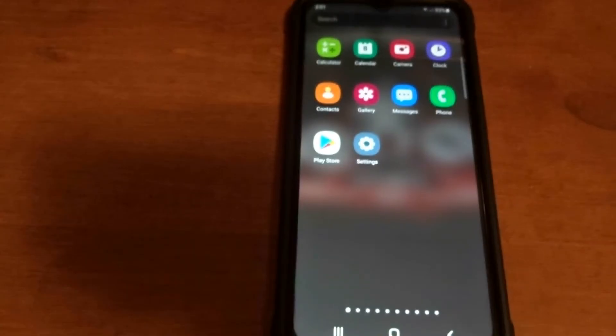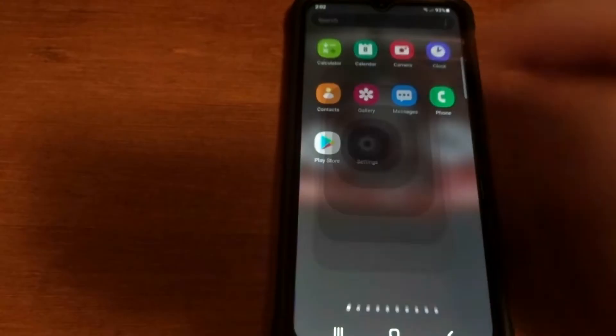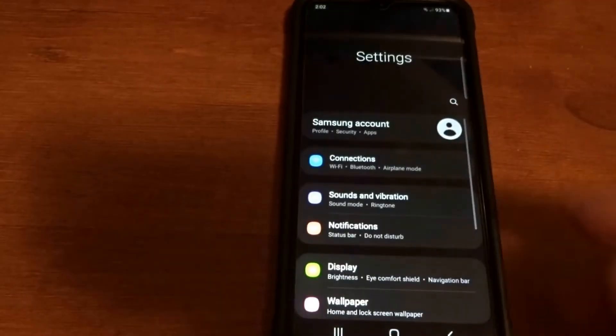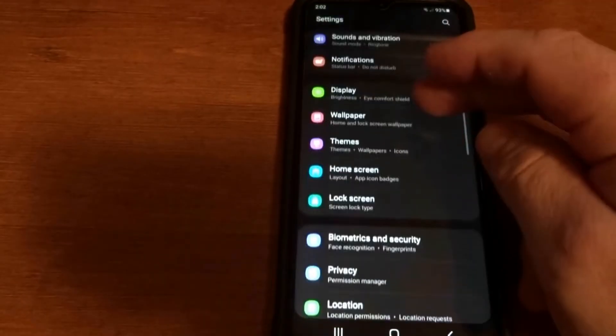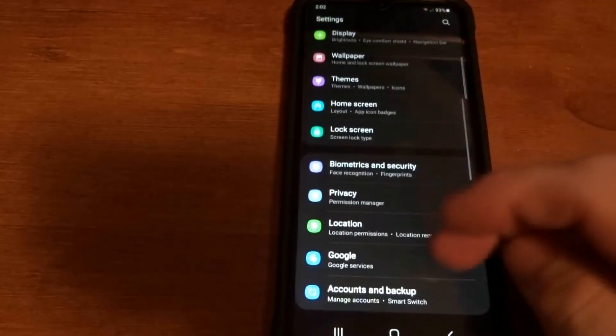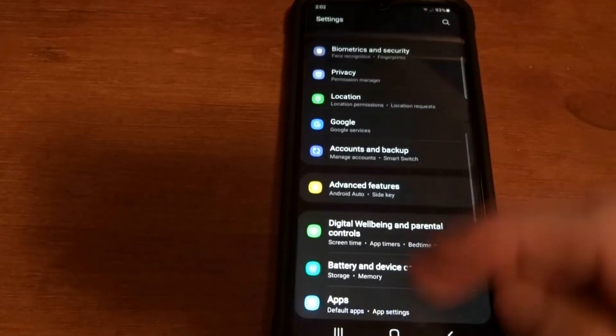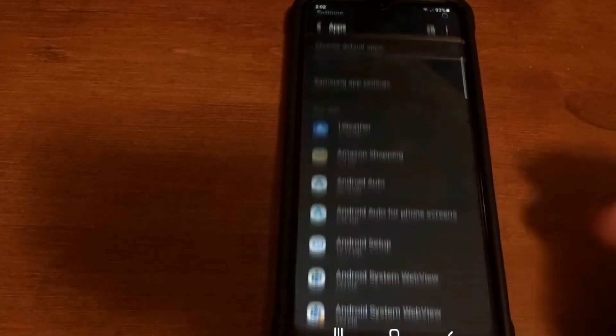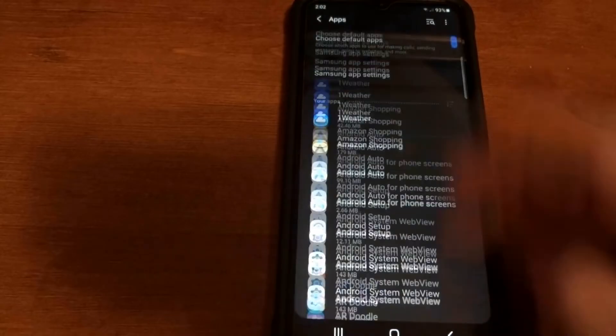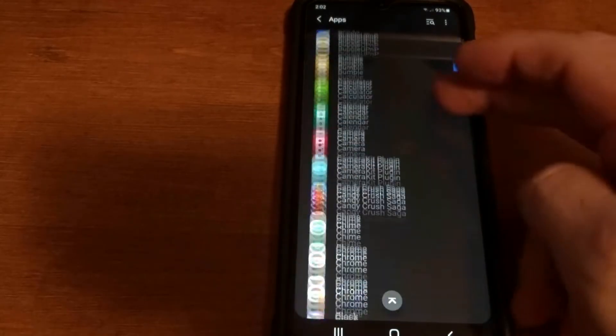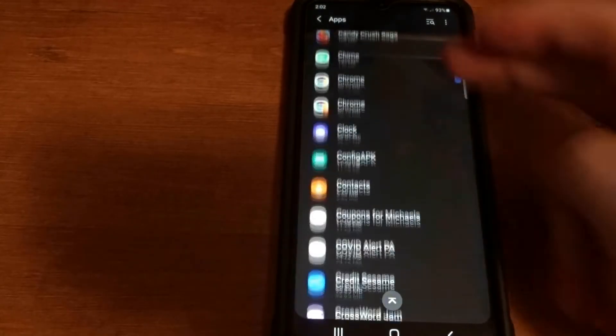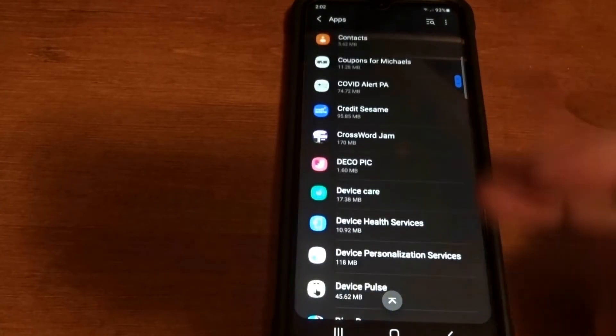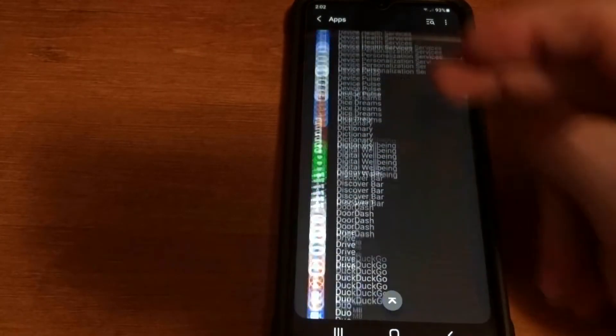So you're gonna go to Settings, you're gonna click on that. We're gonna scroll down here to Apps, you're gonna tap Apps. We're gonna go down to Facebook.